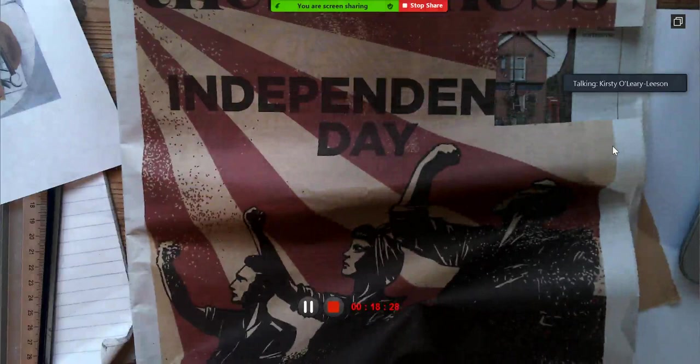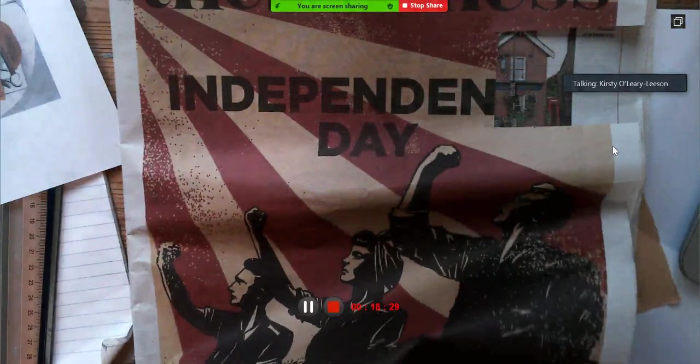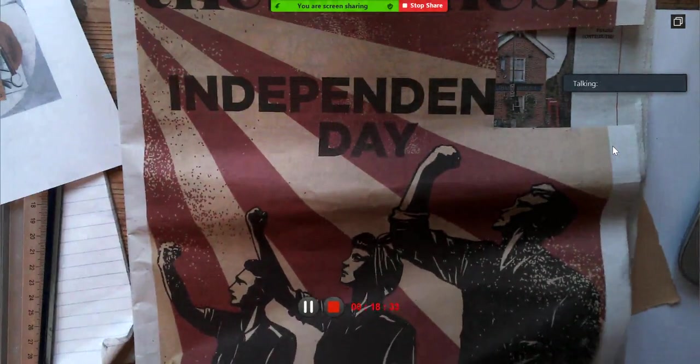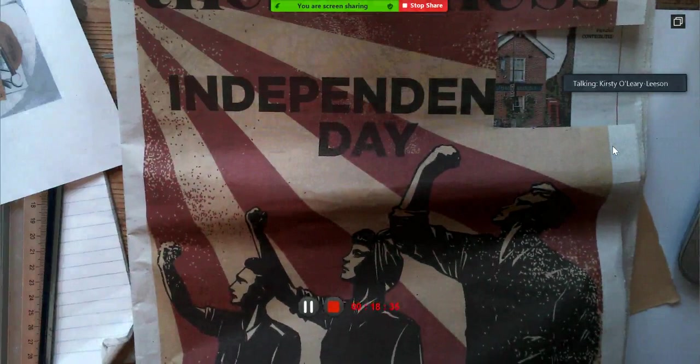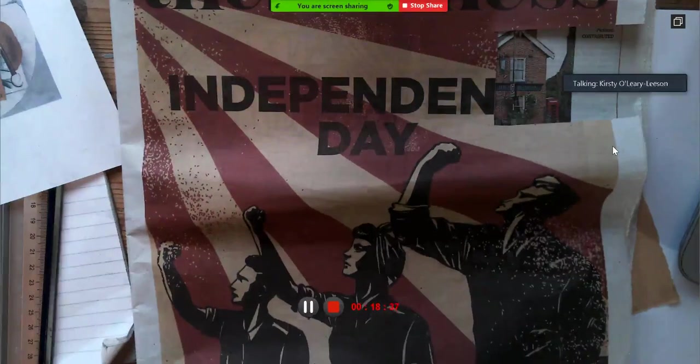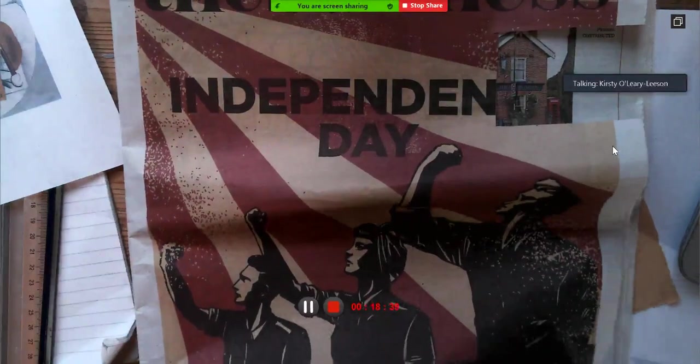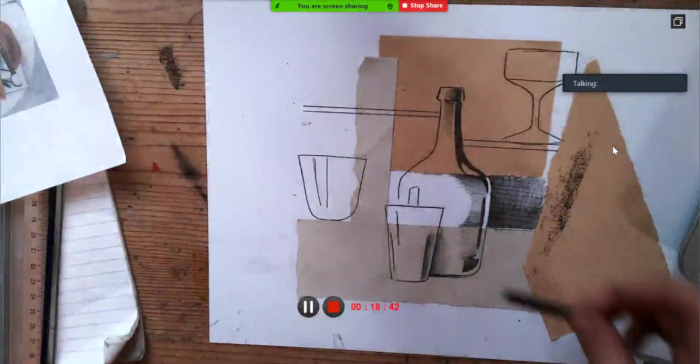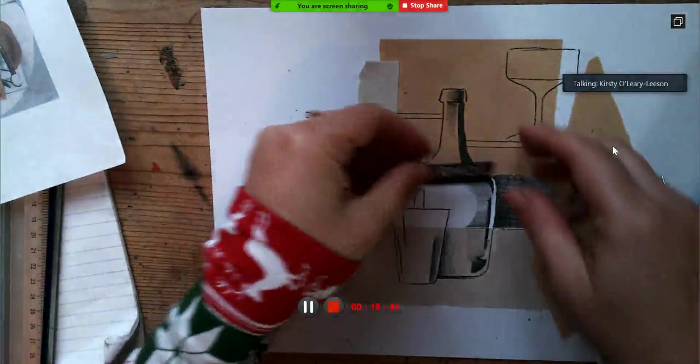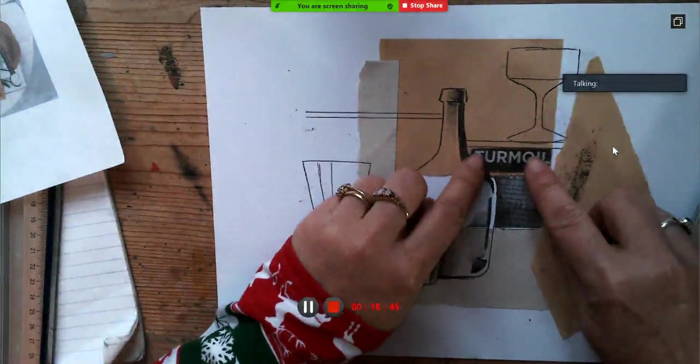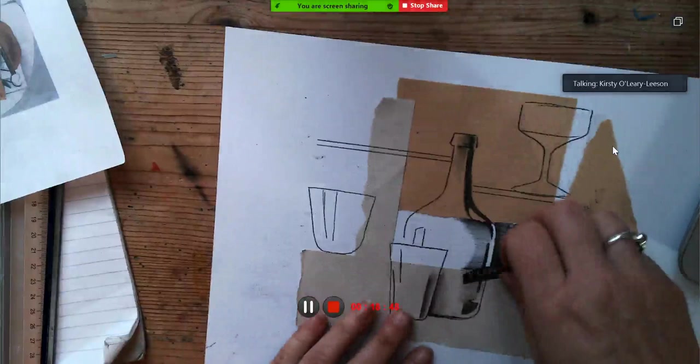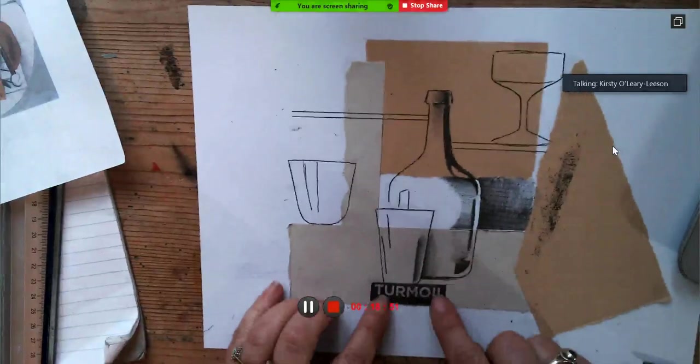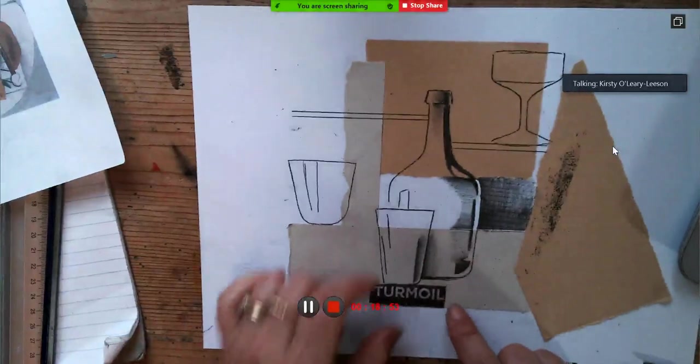Turmoil. I'm going to cut out the word turmoil. No particular reason why, I just thought I've got to choose something quickly. There we go. And I can - I need to make a decision. Do I just actually stick that on?